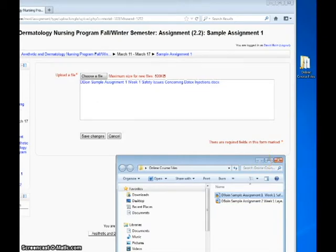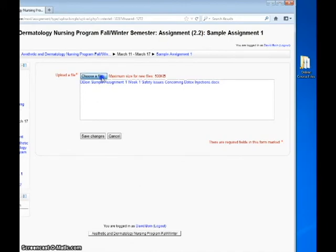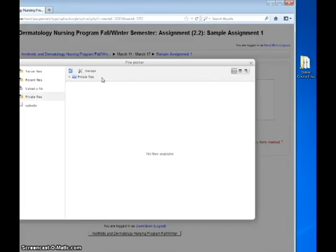If you choose to browse for a file, click on the Choose a File button. You will see the File Picker screen. Click on Upload a File and then click the Browse button.